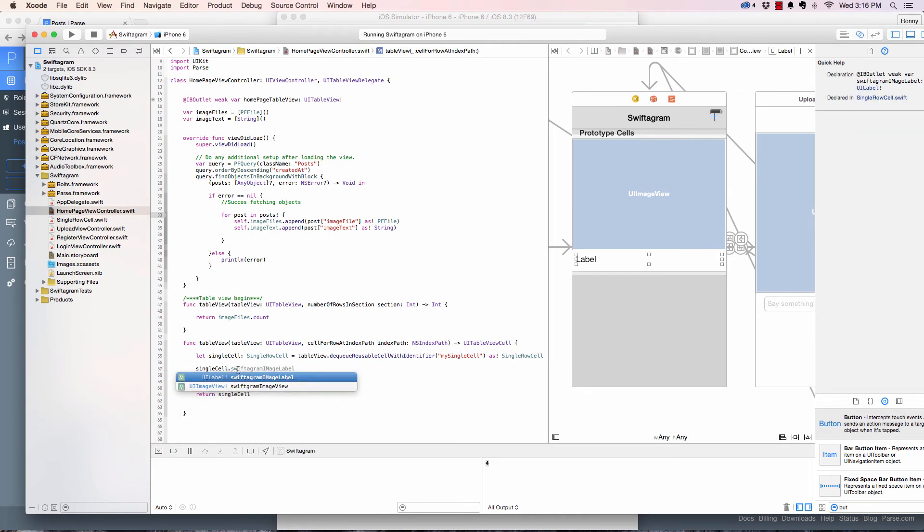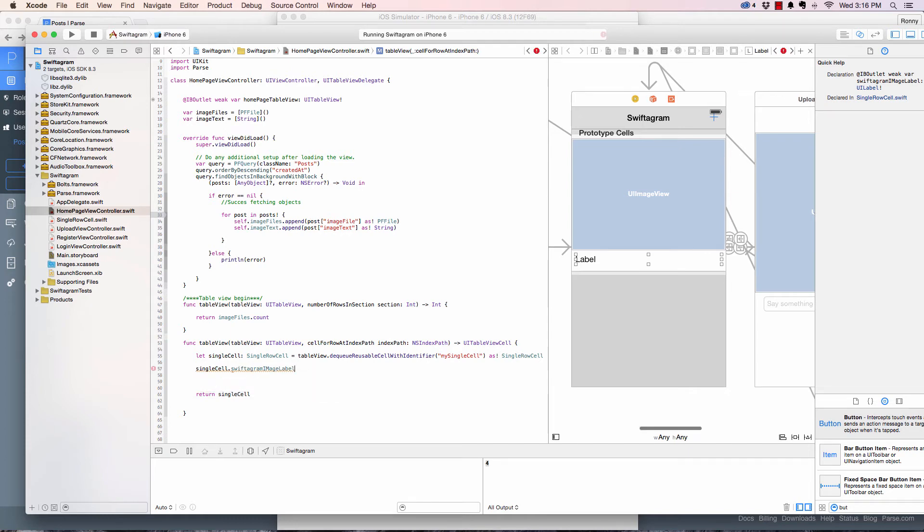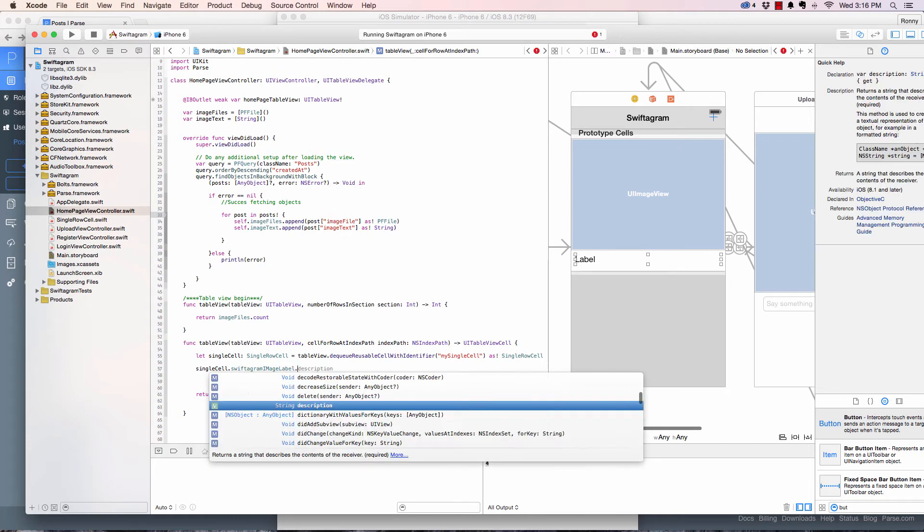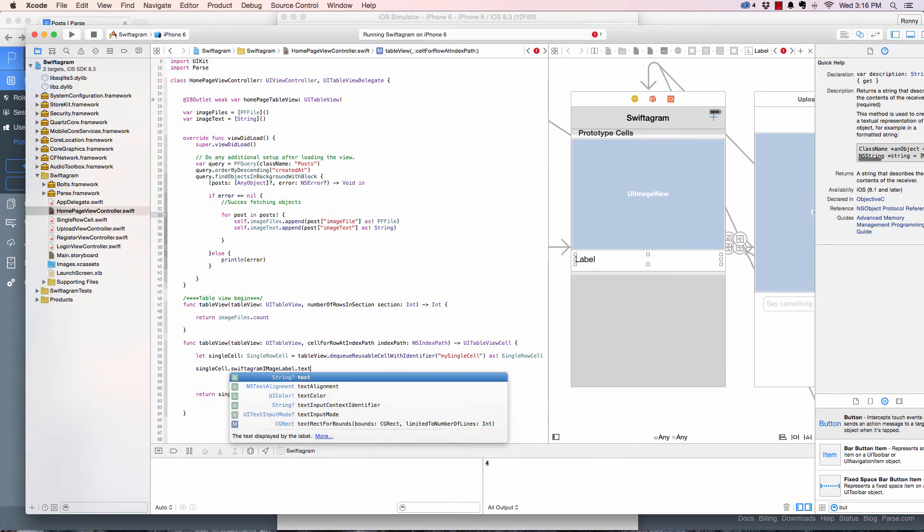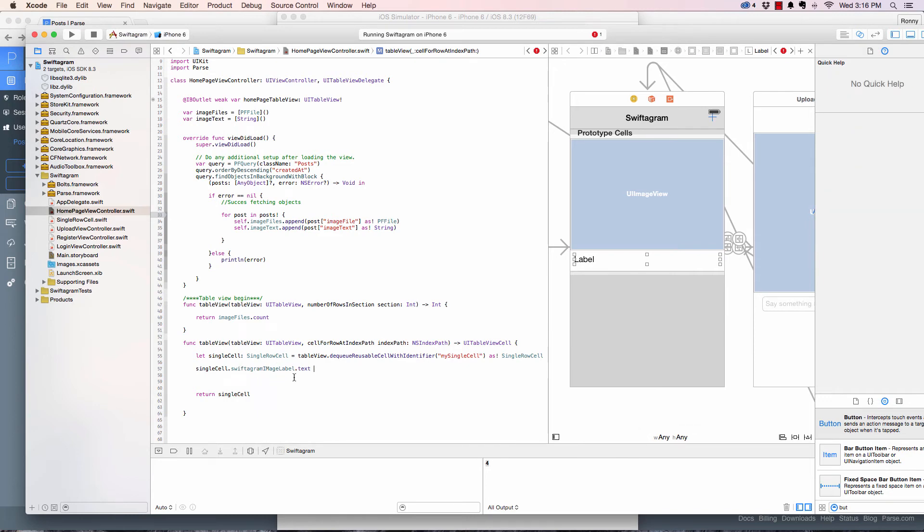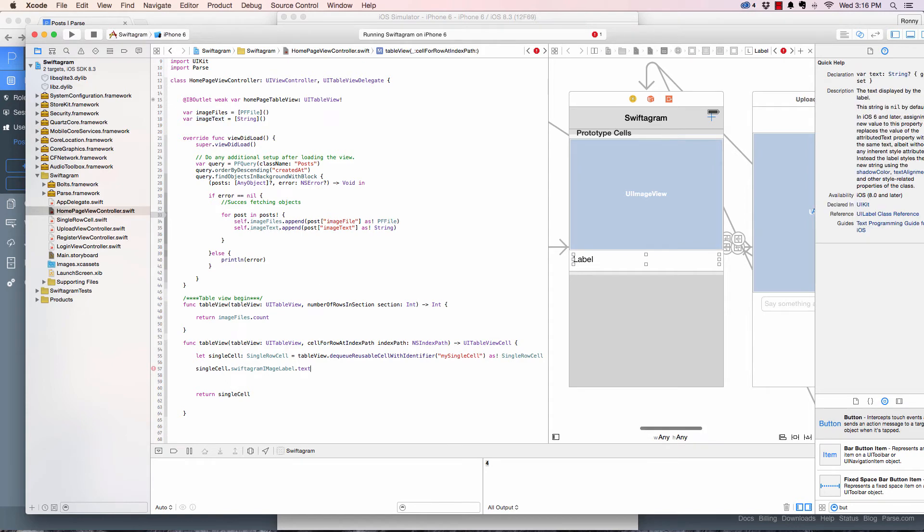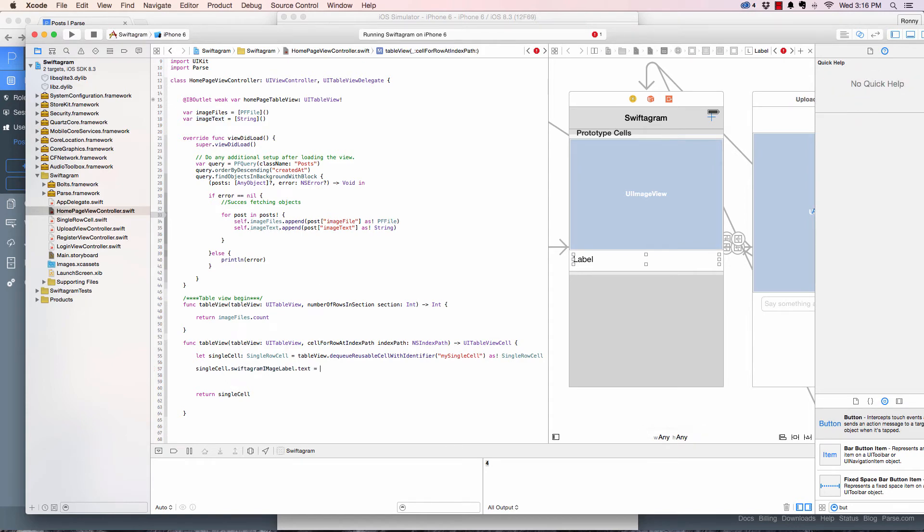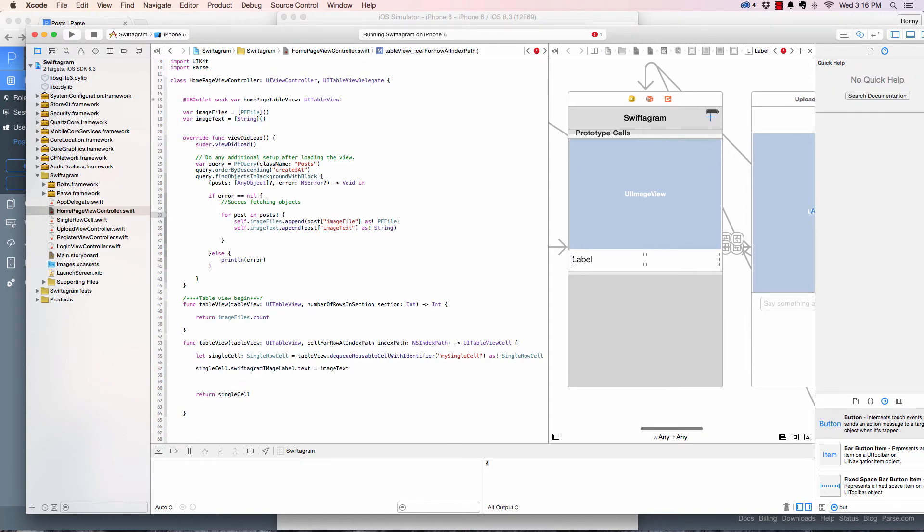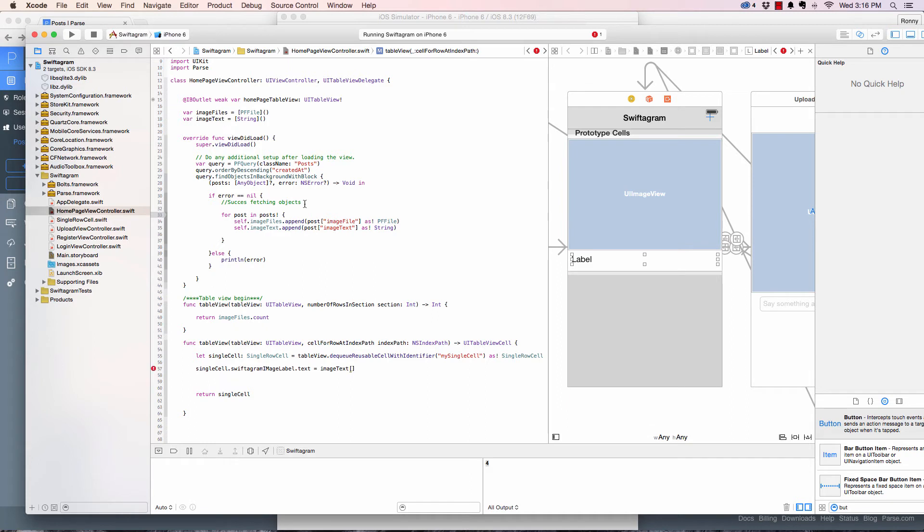So let's start populating those single rows by coming back to the home page here and single cell dot Swift. As you can see it's just auto completed right there because it's available. And it's a UI label dot text is equal to the text that should be populated there.